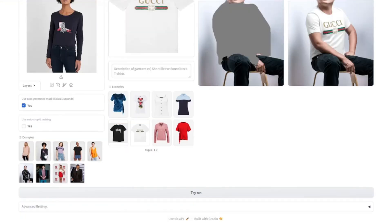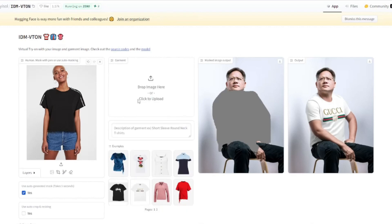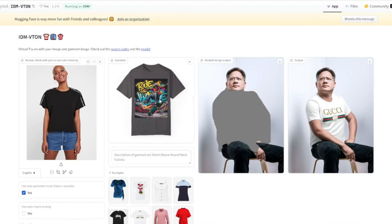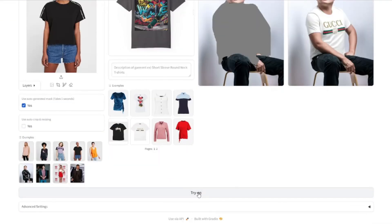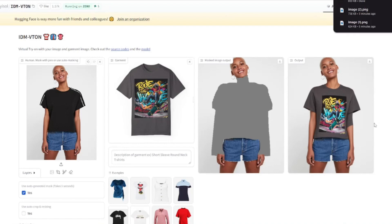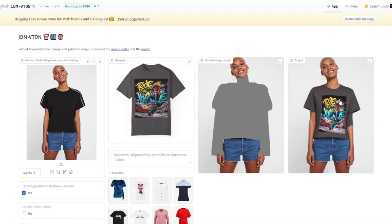I'm going to take a model from IDM-VTON itself and upload my own t-shirt image as the garment. The t-shirt looks great — let's see how it looks on this model. I'll do auto-generated mask and click 'Try On.' Wow, this looks absolutely perfect! Our t-shirt is on this model, looking like she's actually wearing it, and our shirt is advertised really beautifully. I'm amazed by how accurate IDM-VTON's results are — without any deformation, and the curve on the shirt looks really great.